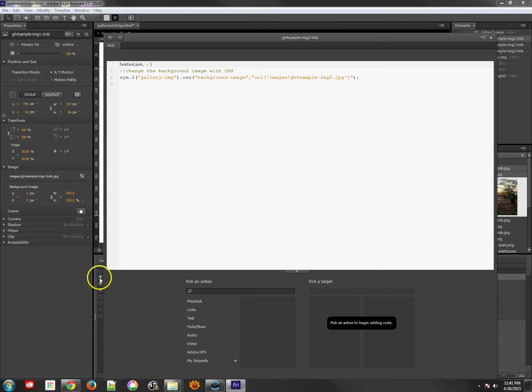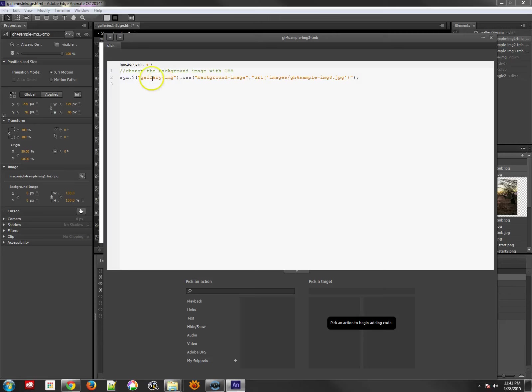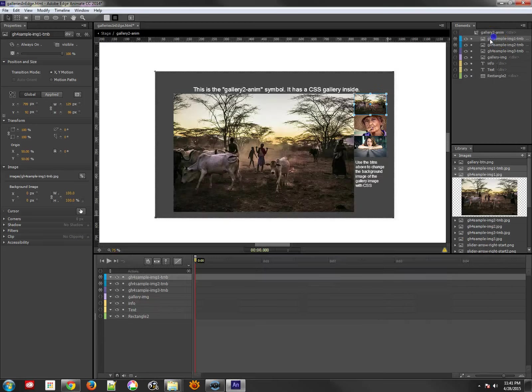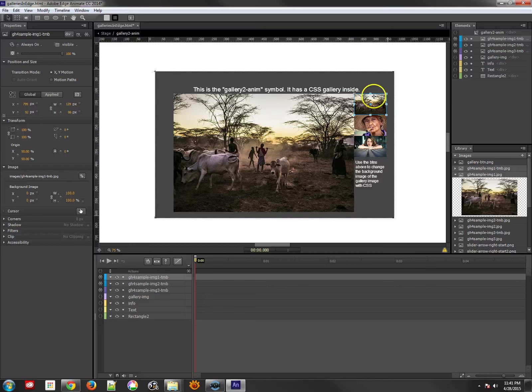So it's really easy to do. Number three must be that one. Background image, URL images, and then whatever image that it is.